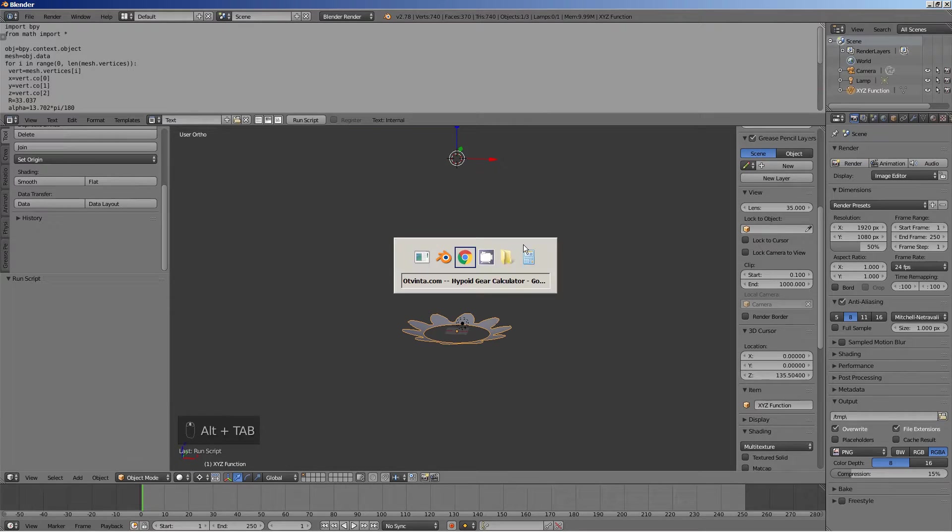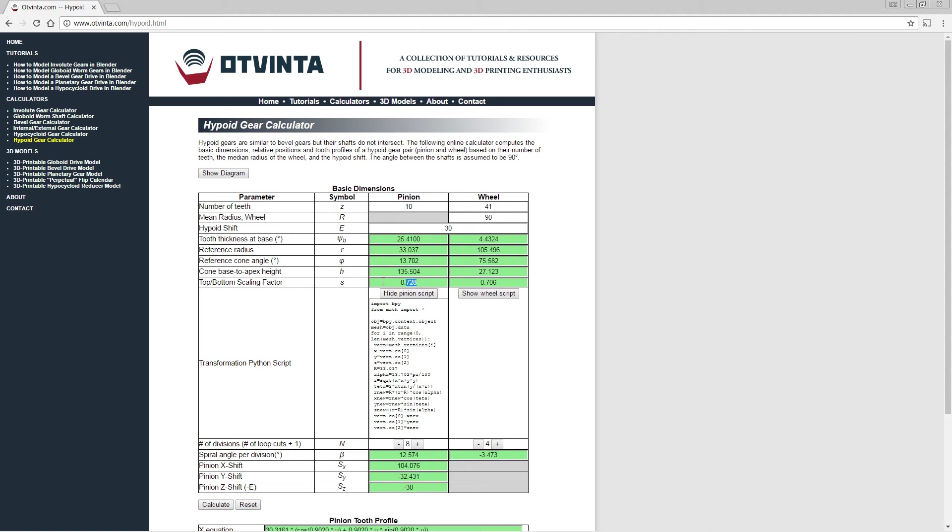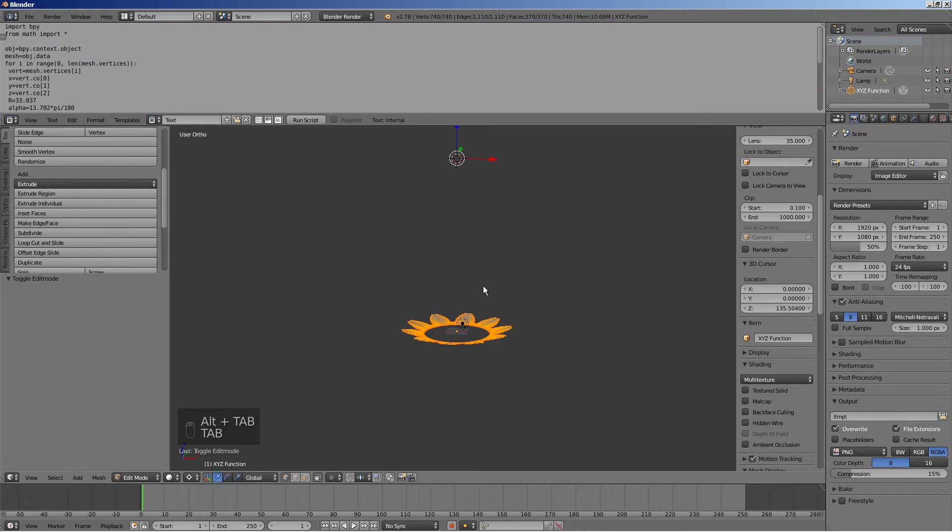In the calculator, copy the top bottom scaling factor value to the clipboard. Back in Blender, enter the edit mode and select everything.